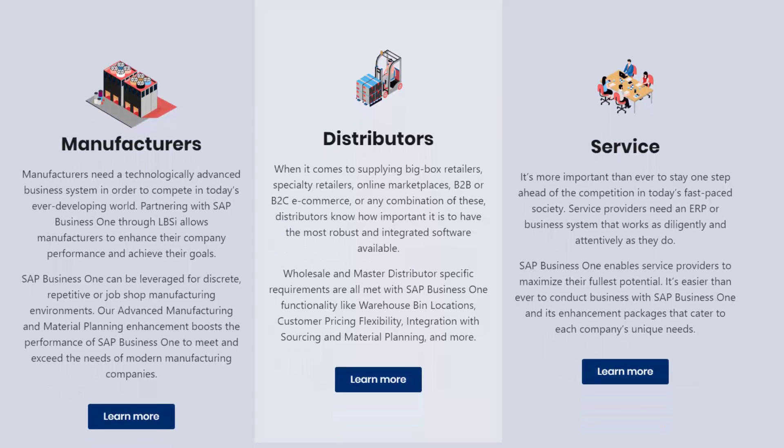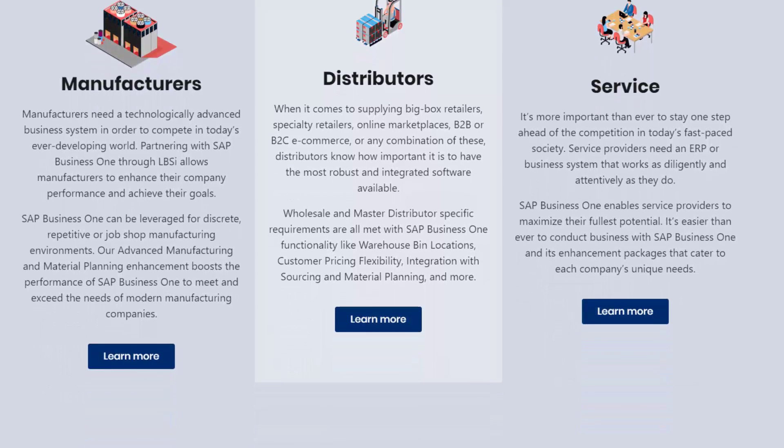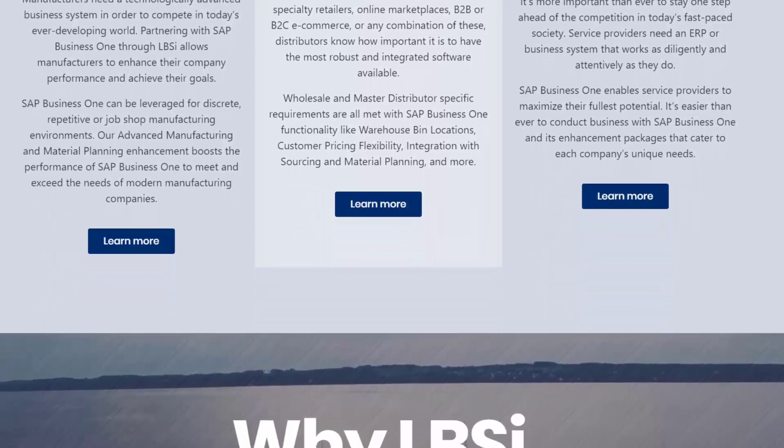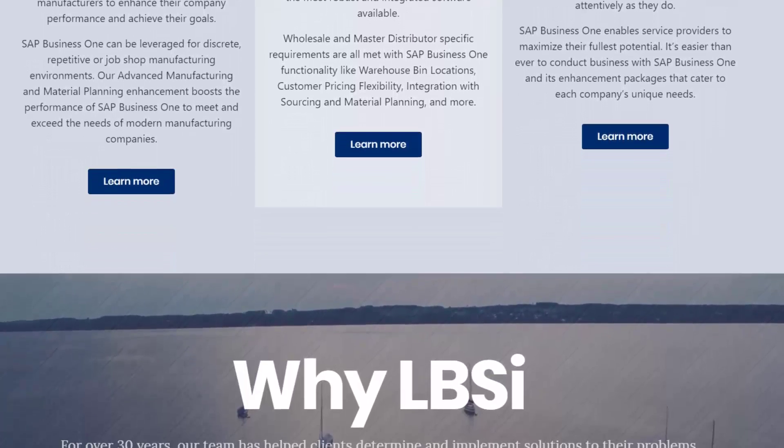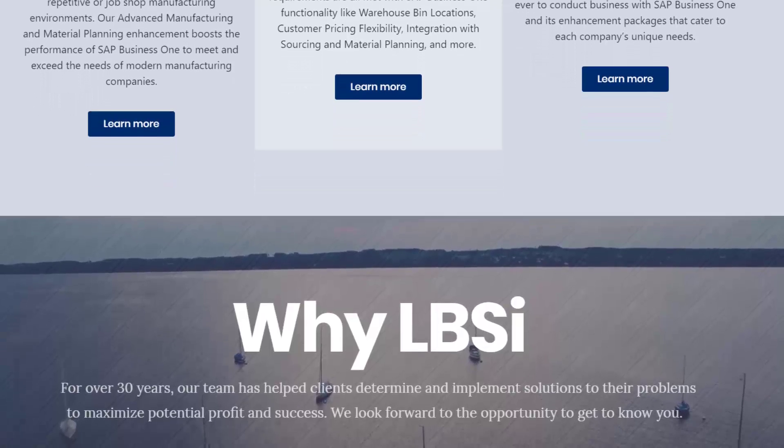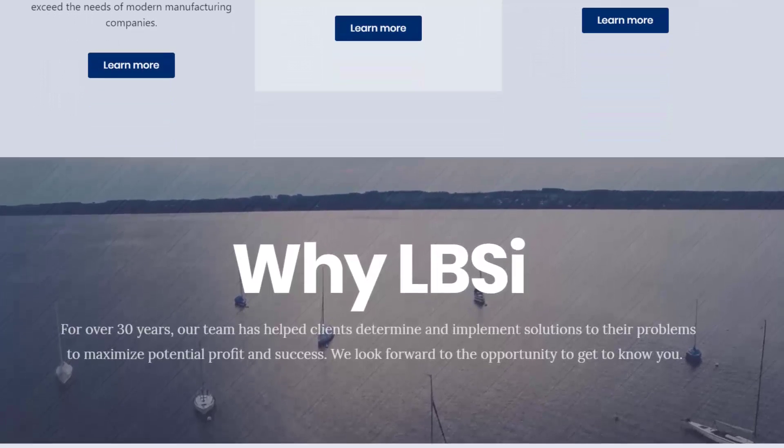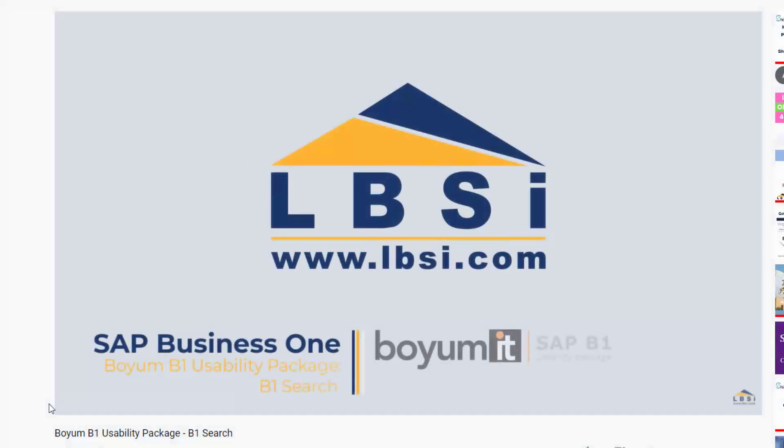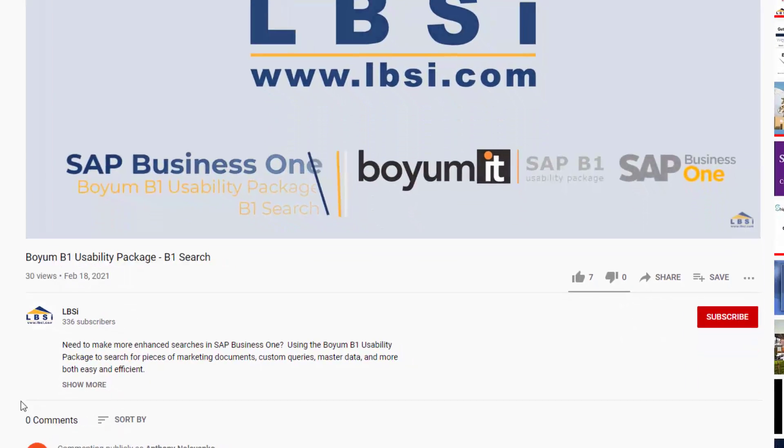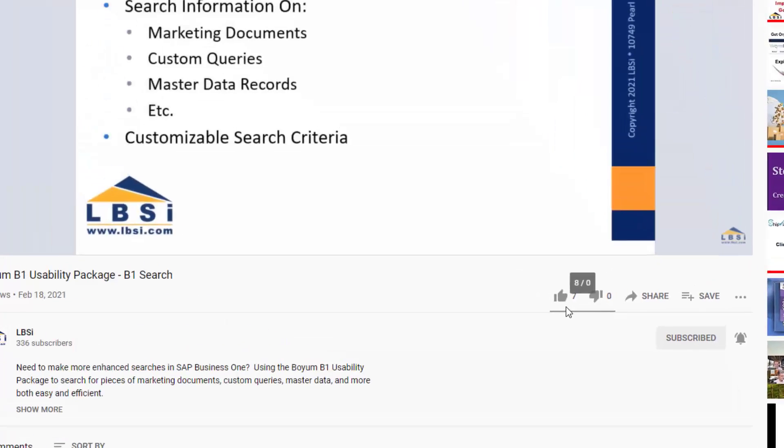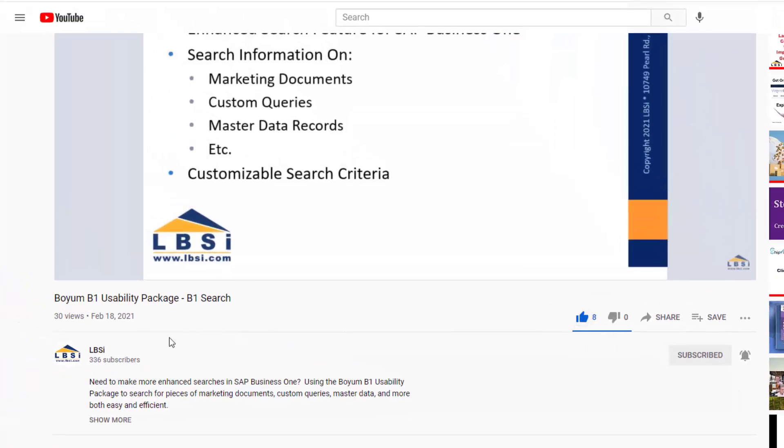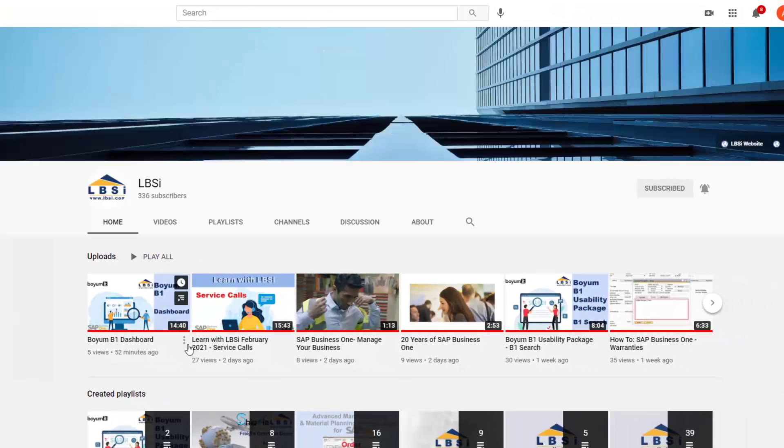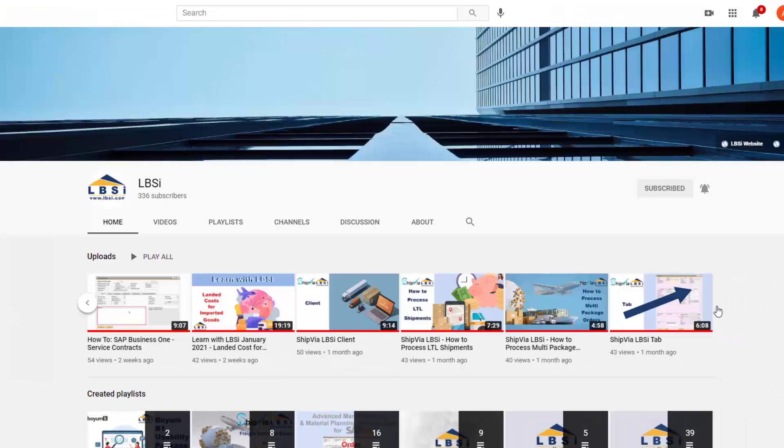The Item Placement tool, that is a part of the Boiom B1 Usability Package, offers a lot of customization to the standard screens in SAP Business One. Join us as we help you learn more about what SAP Business One has to offer by clicking the subscribe button and turn on post notifications so you never miss a new video. As an SAP Gold Partner, LBSI can help you take full advantage of everything the system has to offer.